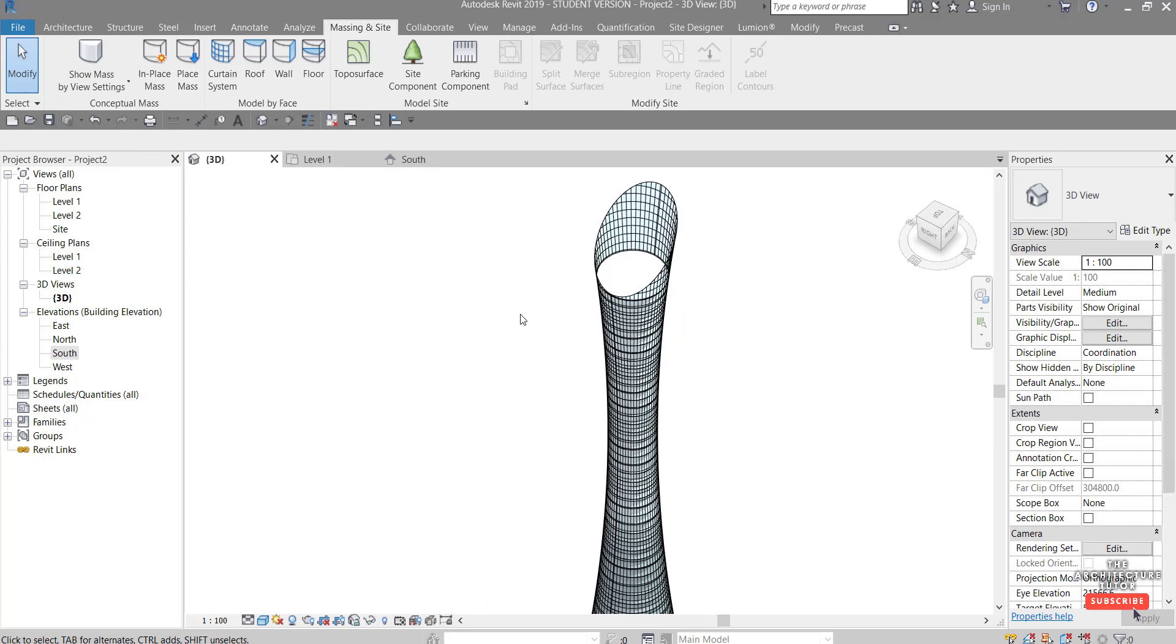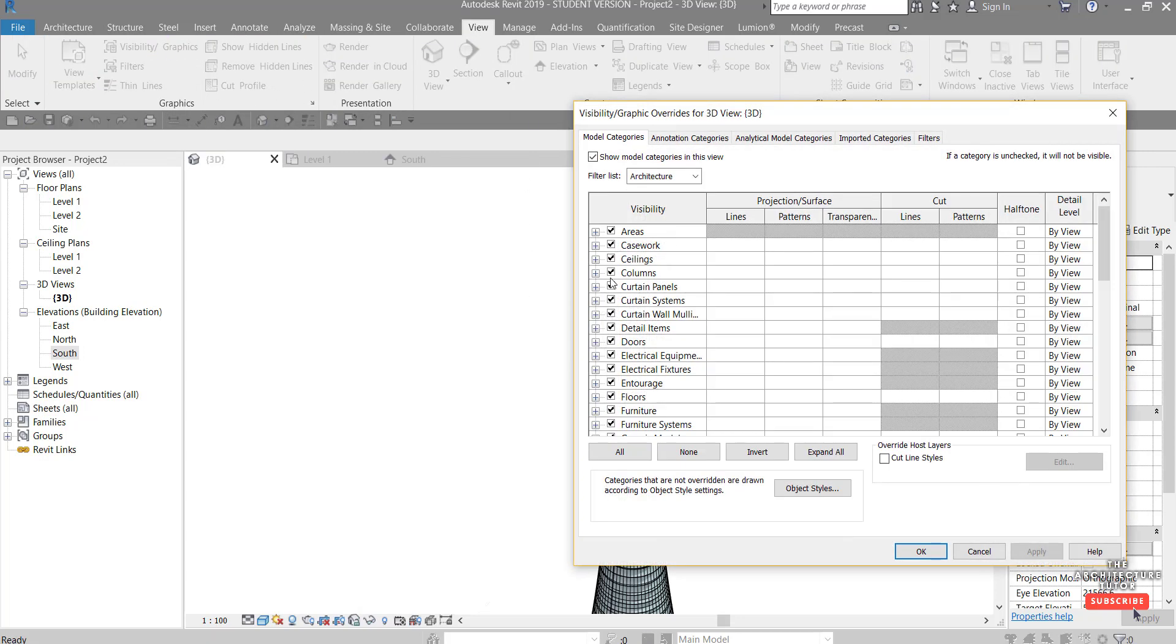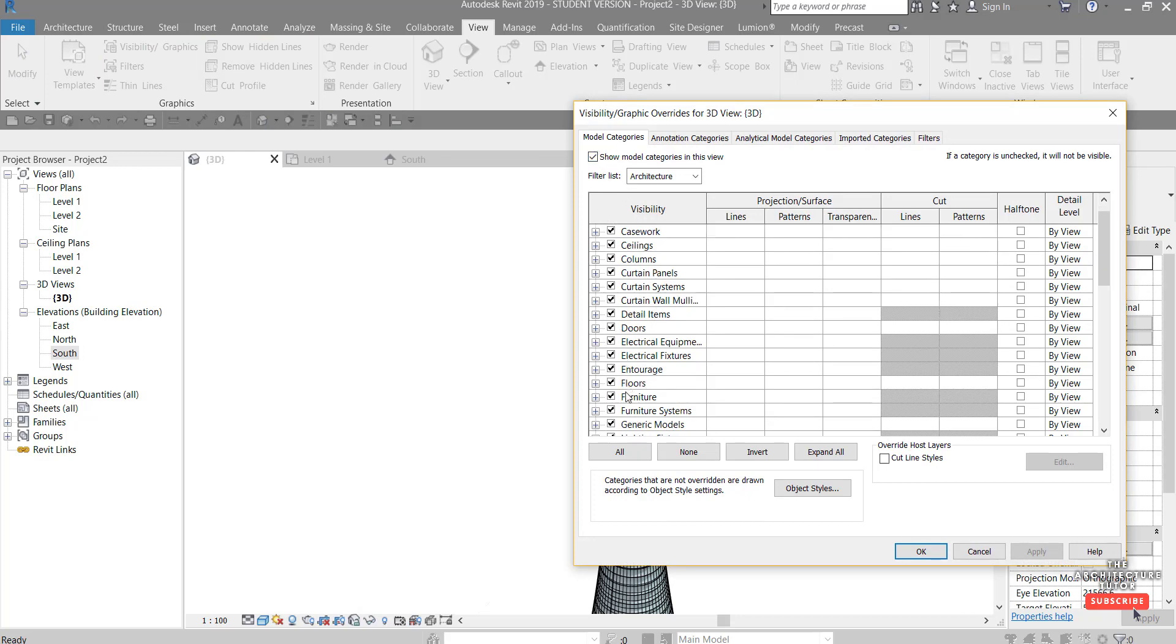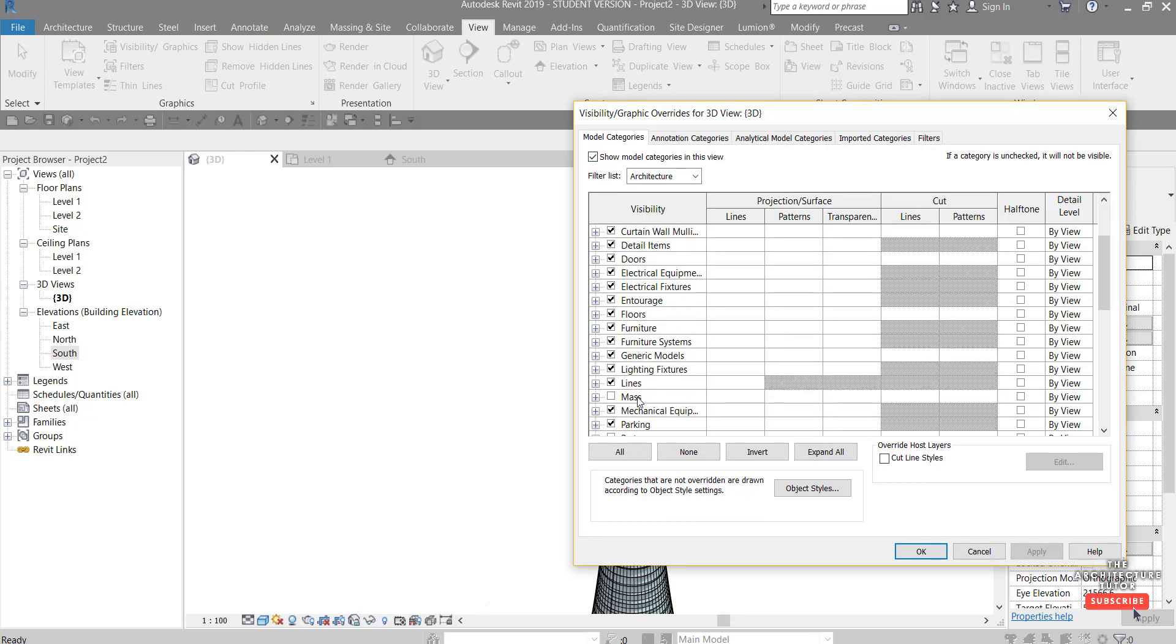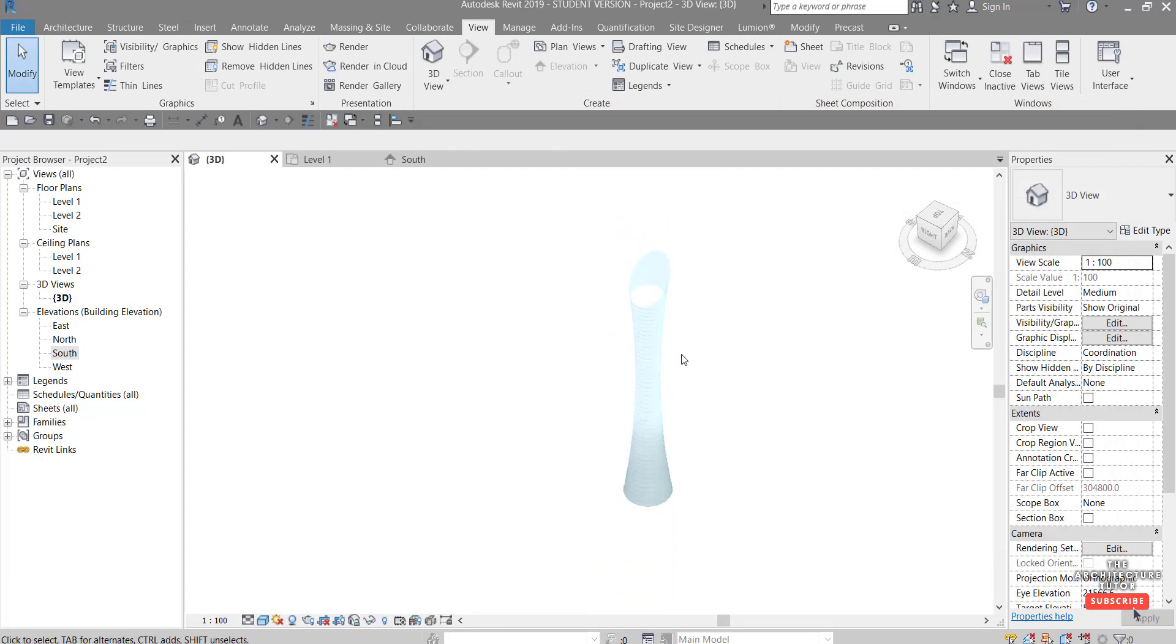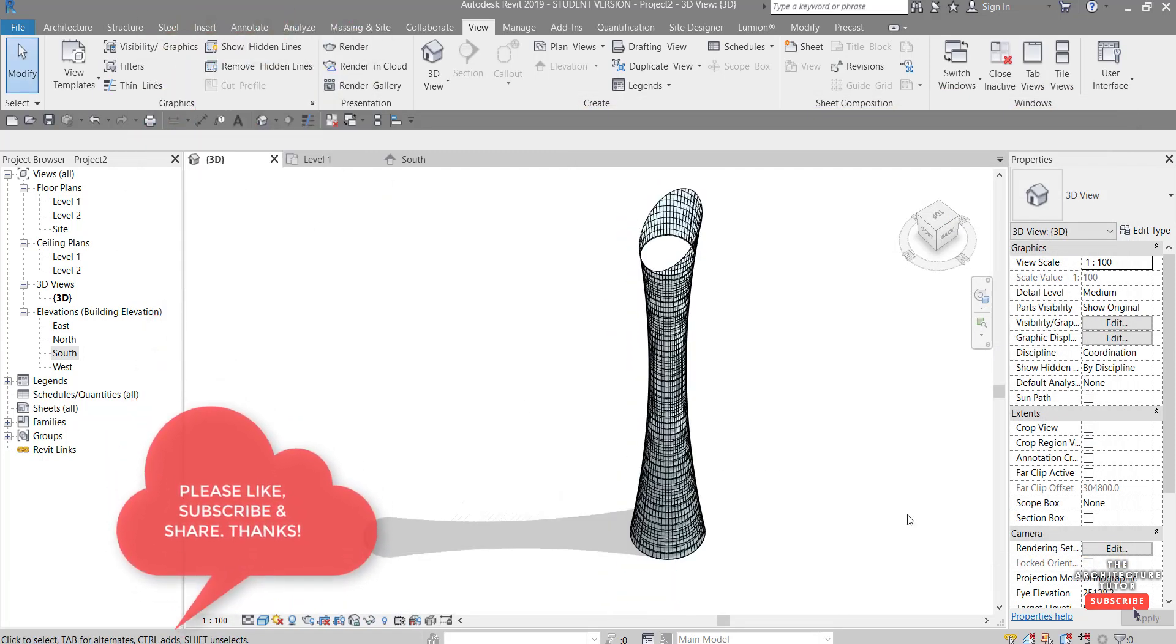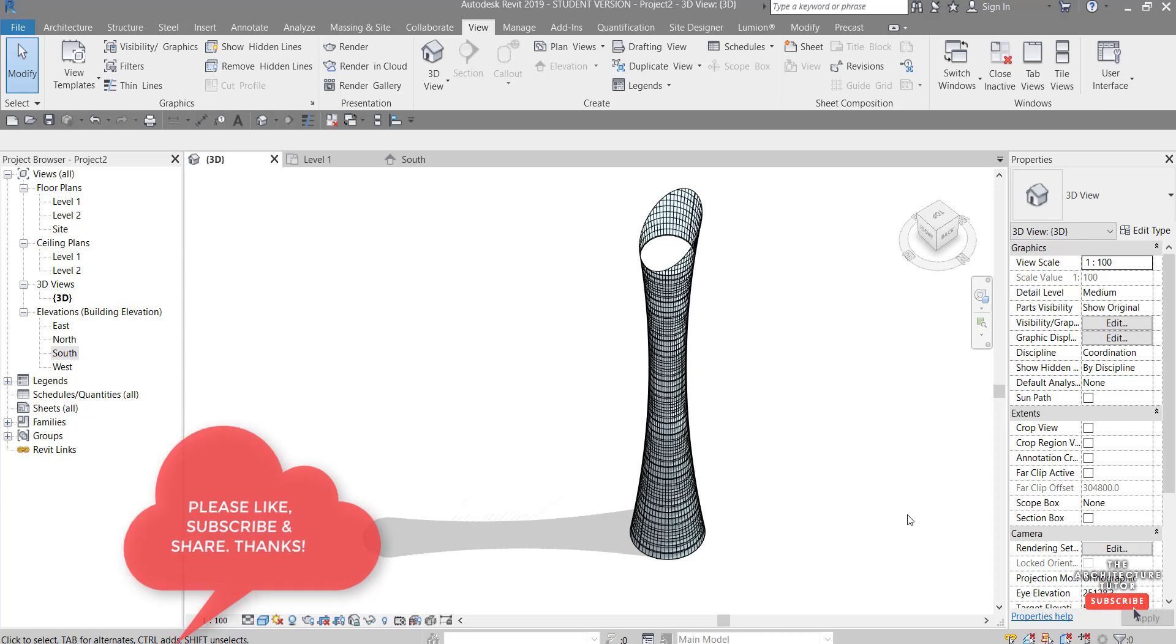If it doesn't hide the mass off it means that your mass category is set to on so you can just hit VV on the keyboard or come up to view and then visibility graphics and you just want to come to the model categories tab and scroll down to mass and make sure that's ticked off like that.